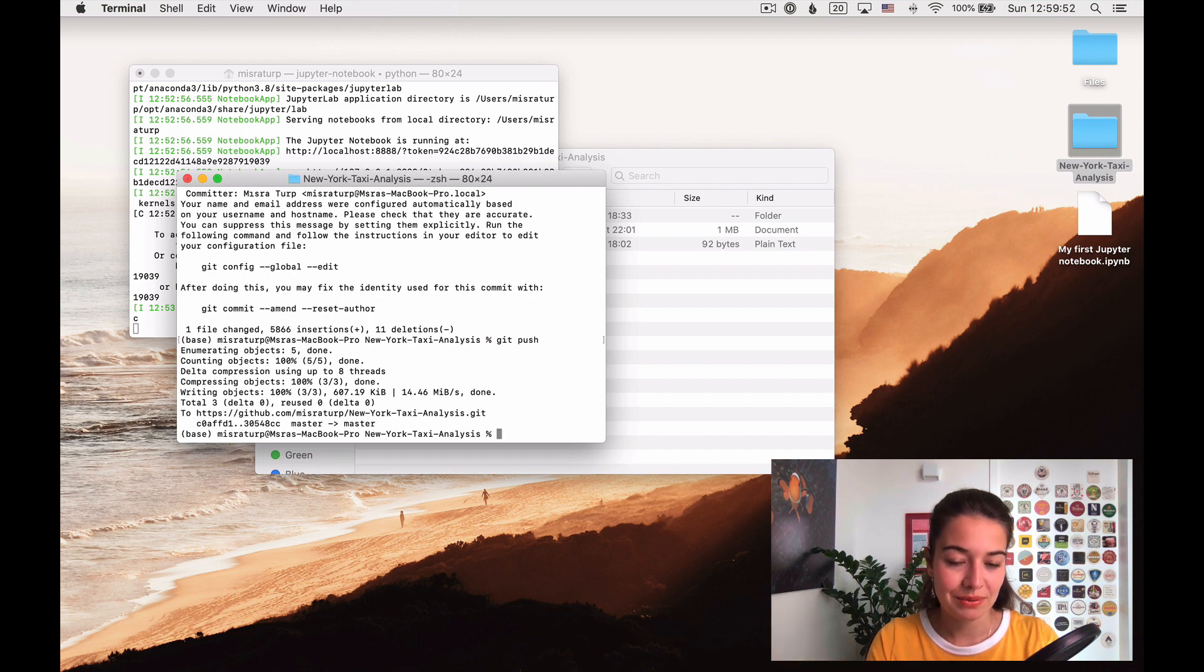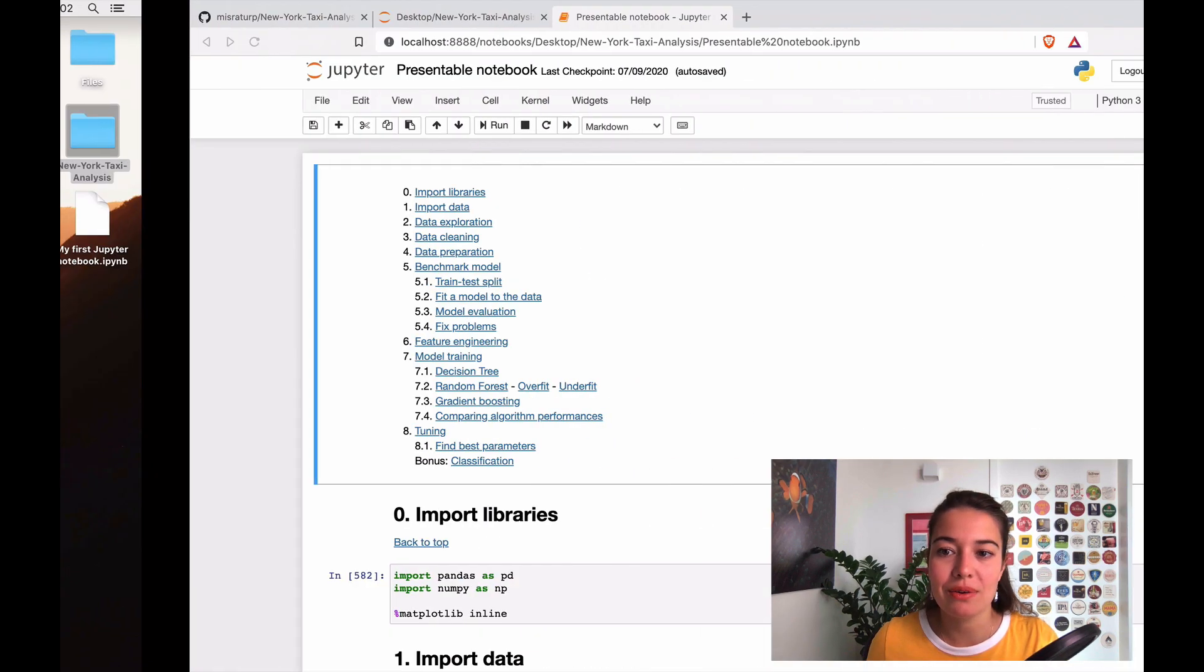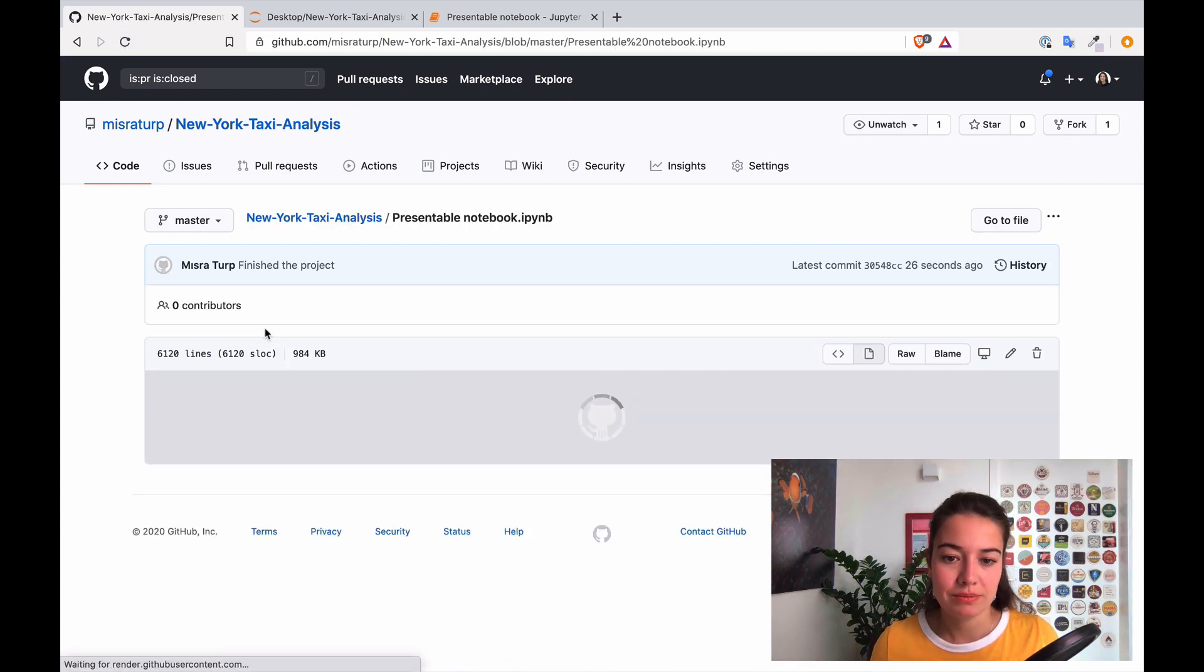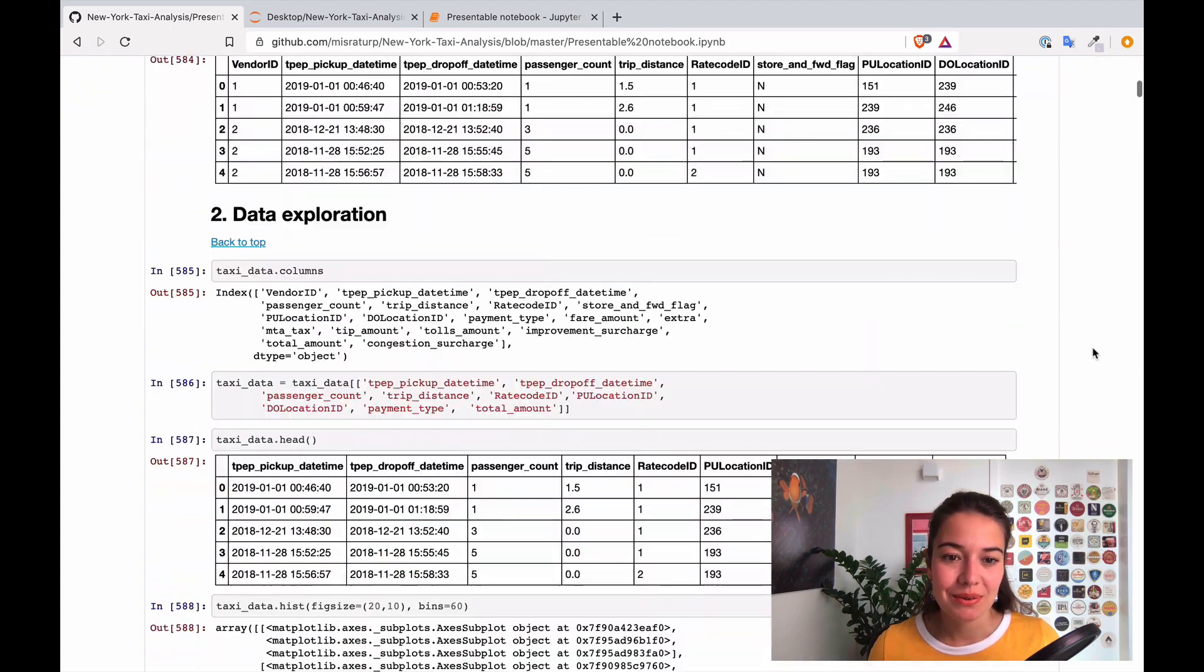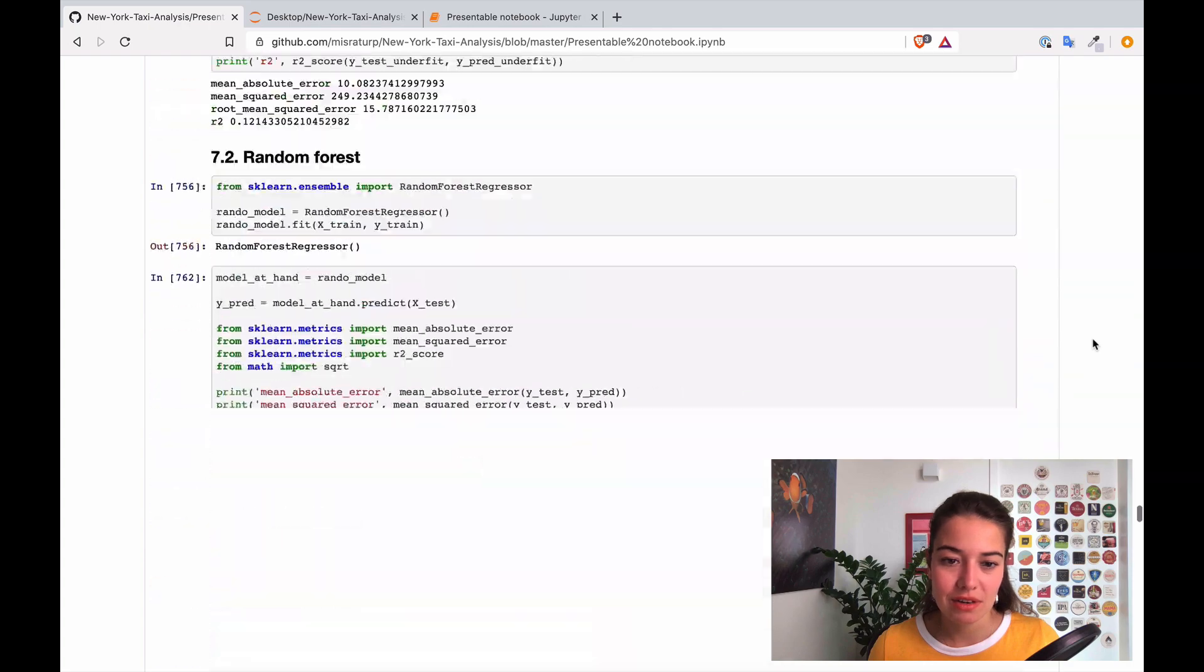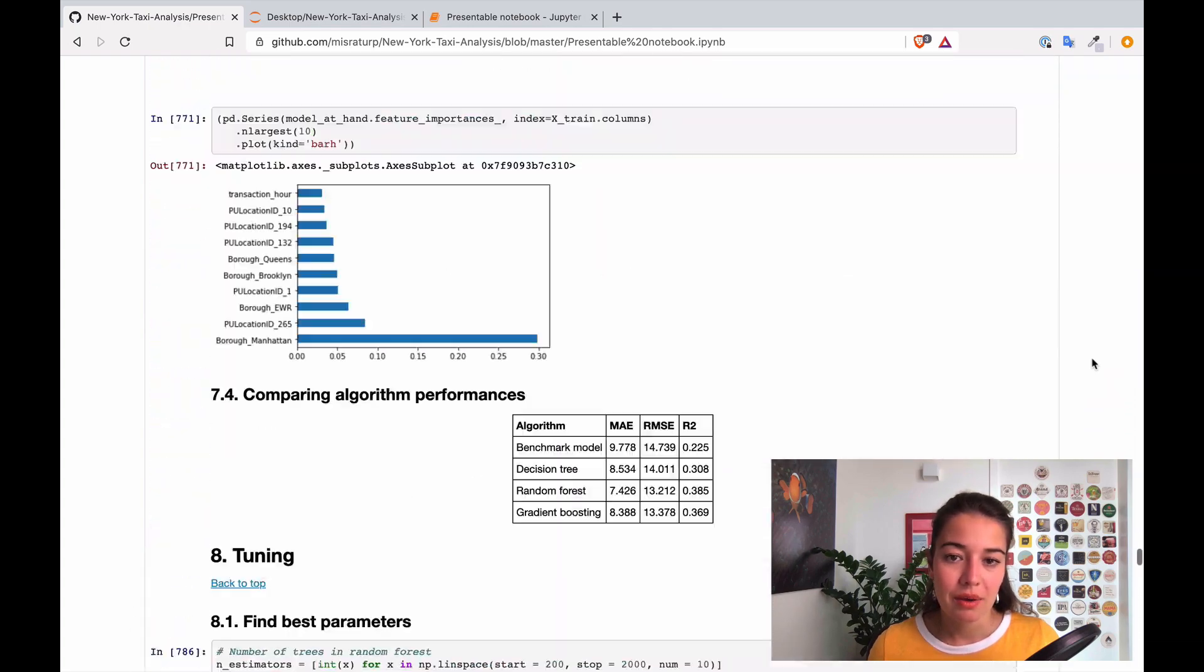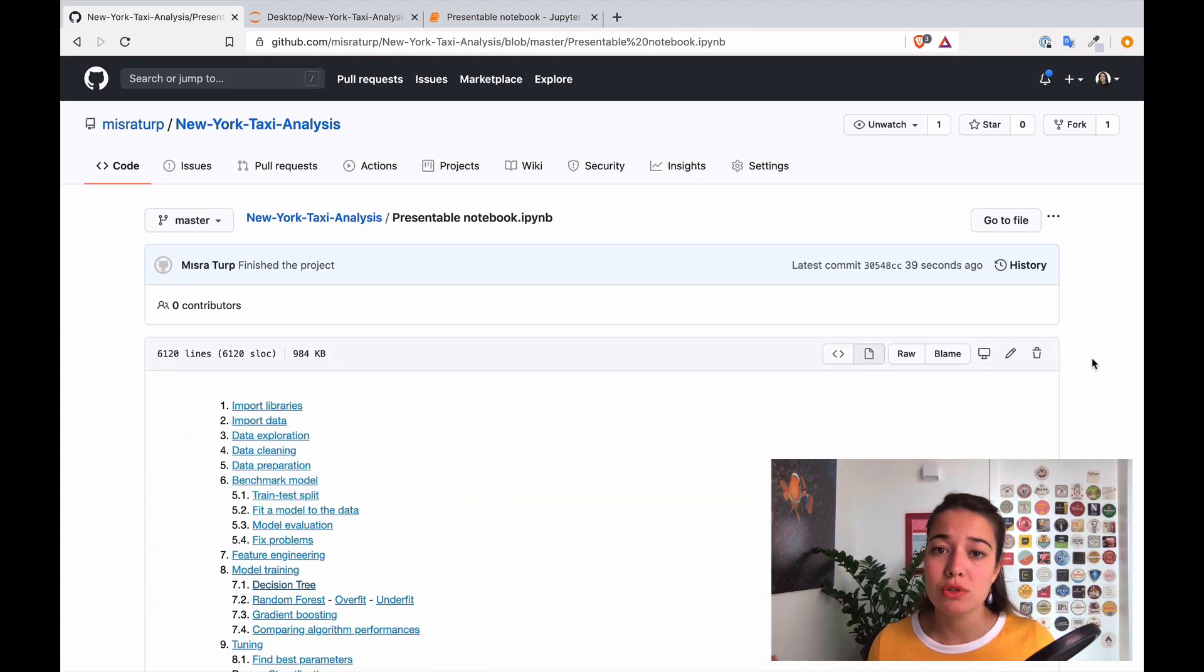And with that, my whole project is now on GitHub. Let's see here, go to the presentable notebook. Of course it's taking a while to load because it's a big notebook now. Here is my notebook, so everything from beginning to end is here. You can just take a look on GitHub.